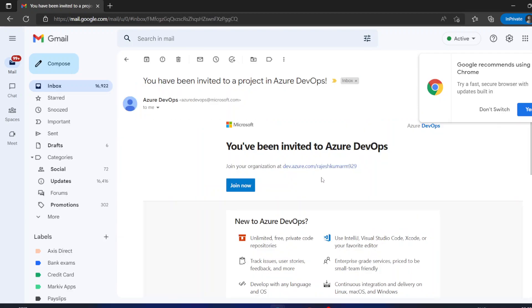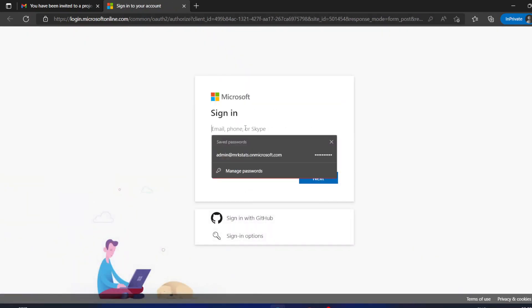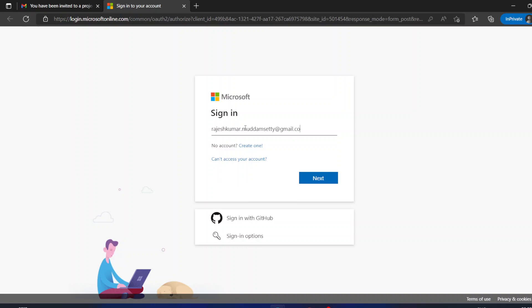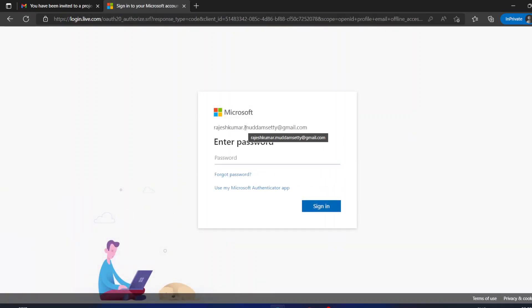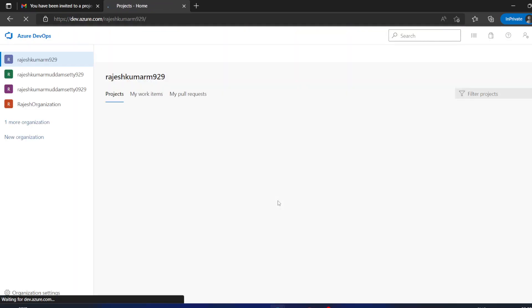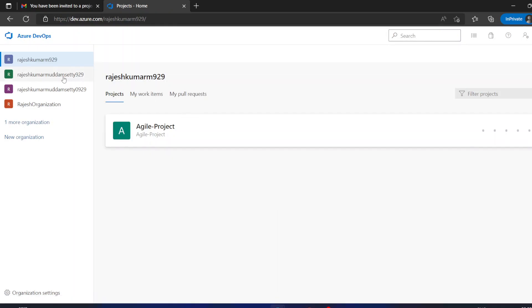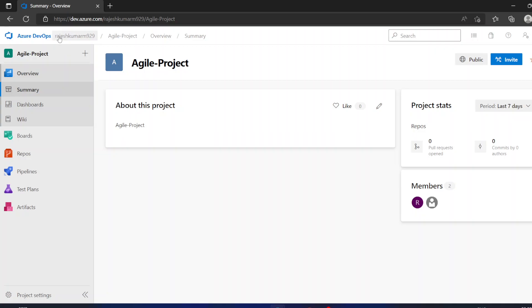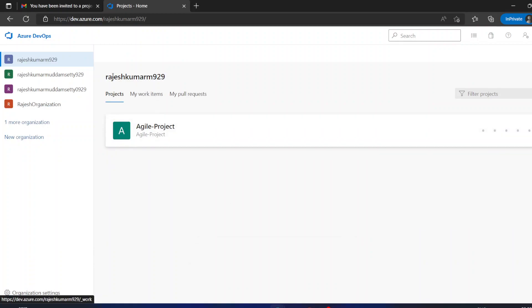I will join this project now. Clicking 'Join Now' takes me to the Azure DevOps login page. I will use my Gmail account and enter the password. I don't want this account saved continuously on this system. Now this user has access in multiple organizations. Our current organization is Rajesh Kumar M929 and the project is Agile Project — this user now has access to it.